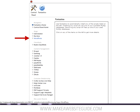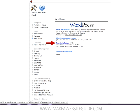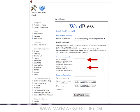Next, you want to click on the WordPress link in the left side menu. Then click New Installation. Now you just need to fill in a few details for your site. The first box, labeled Install in Directory, you can just leave blank. Then you need to enter an admin username and password to manage your site. They can be anything you like, just remember to write them down somewhere safe. The next section labeled Base Configuration can again be left blank.